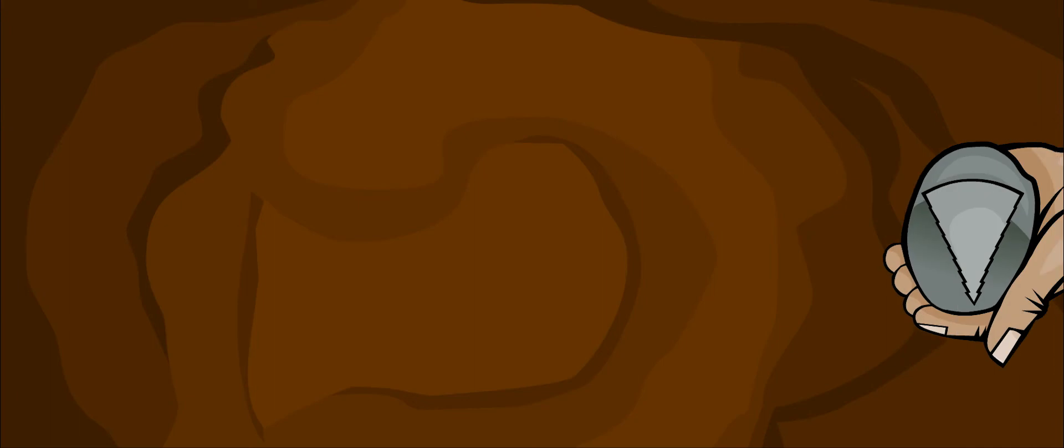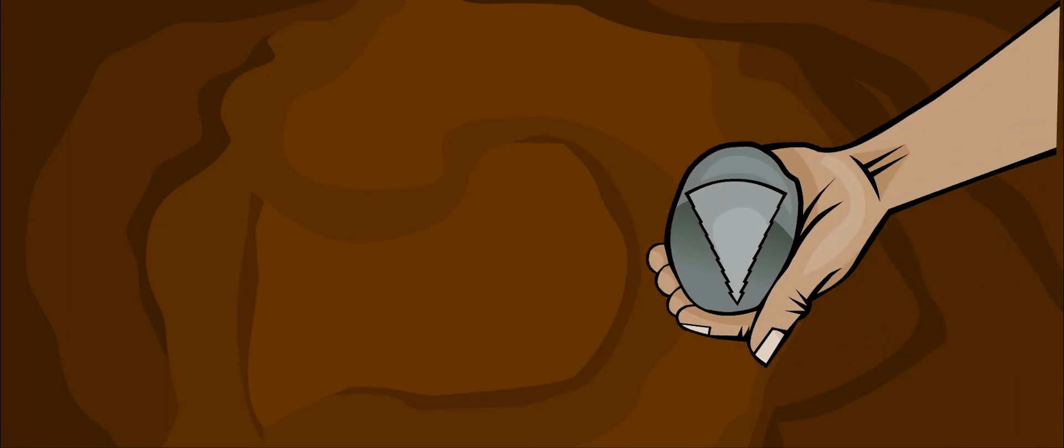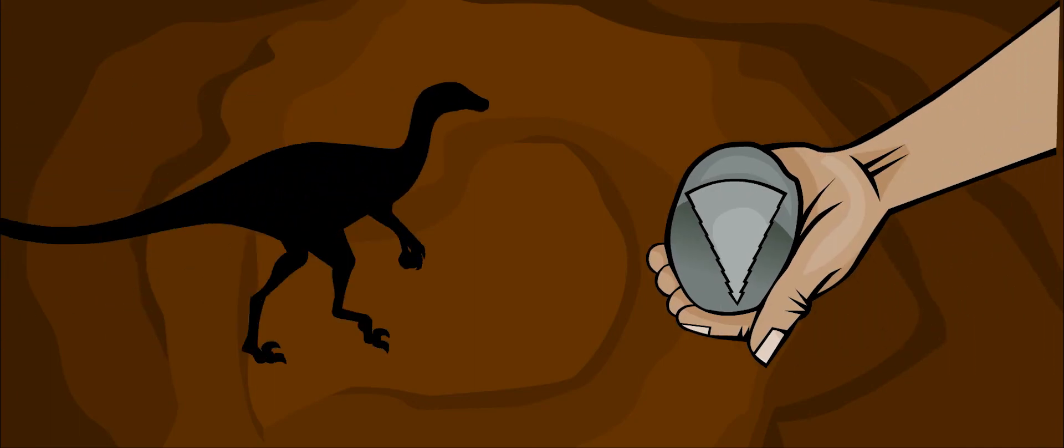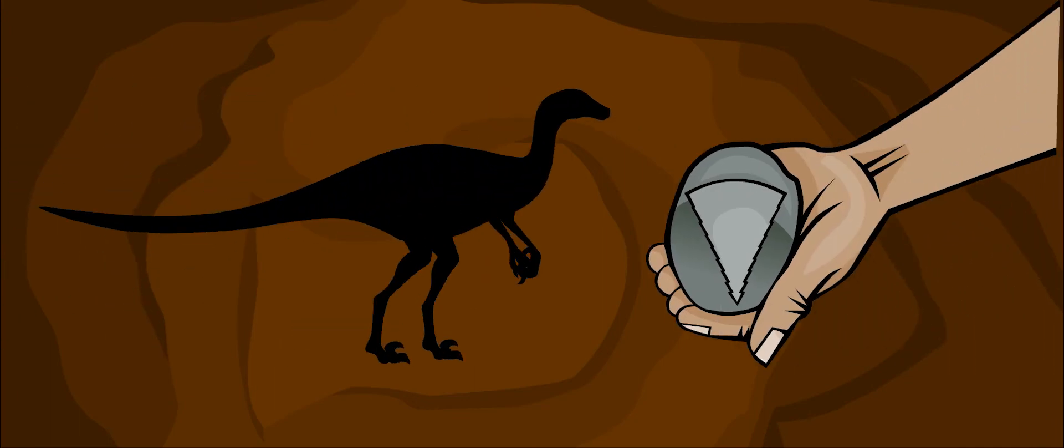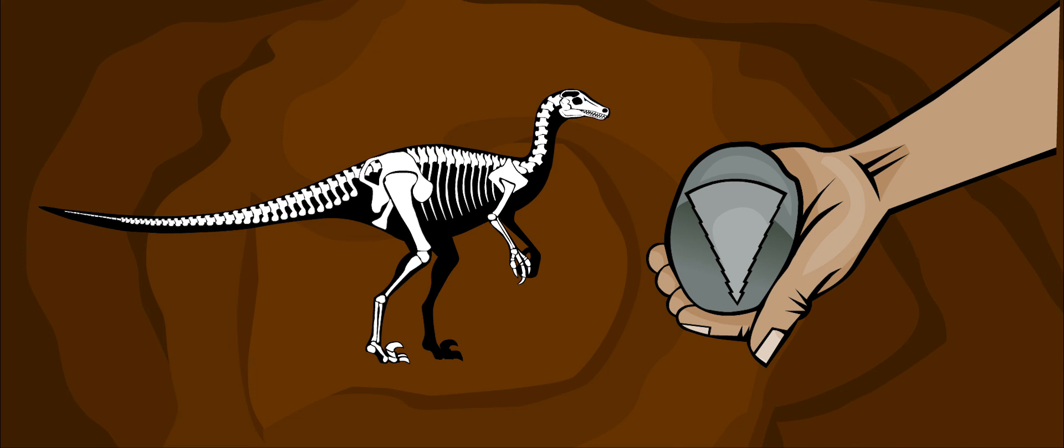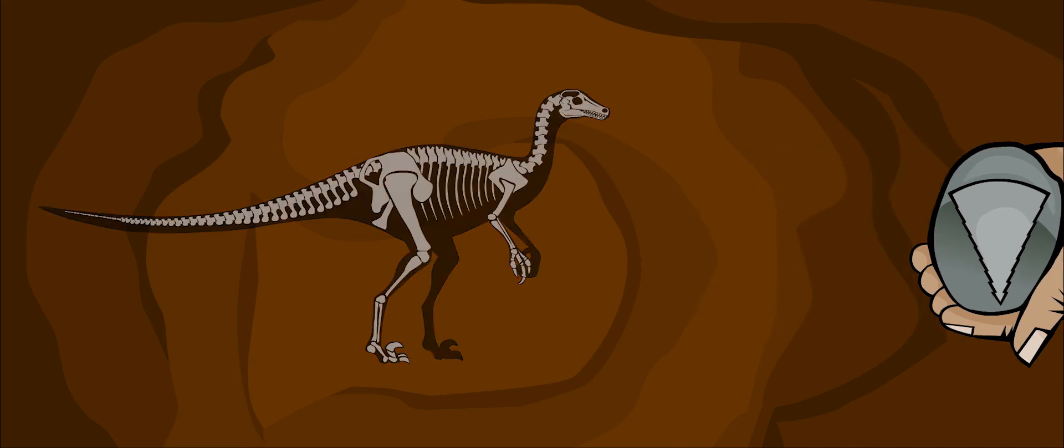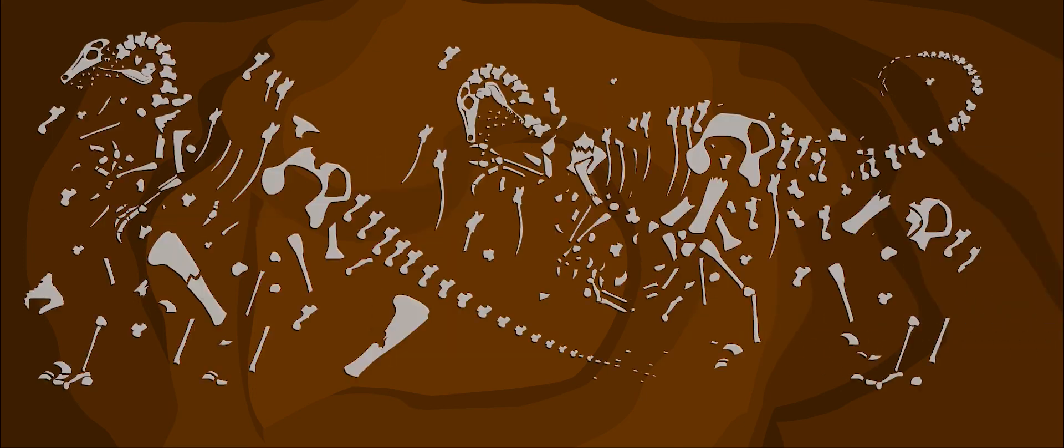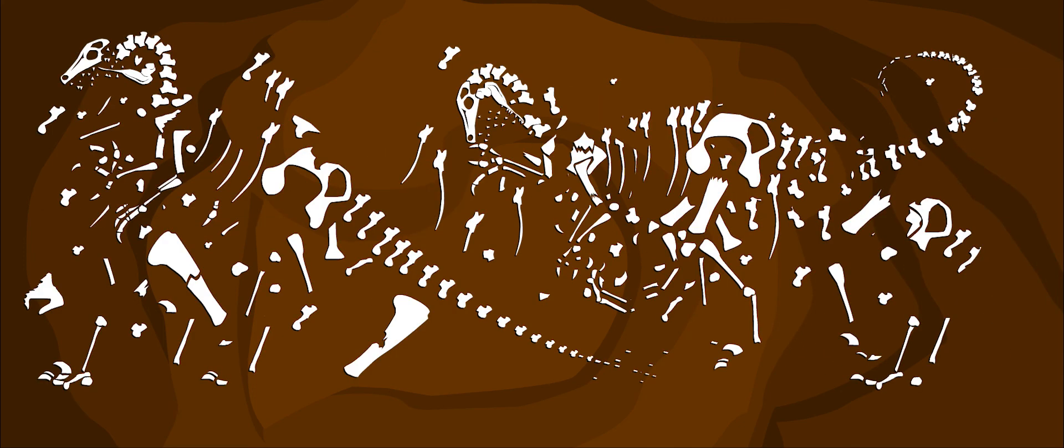The very first Troodon fossil found was that of a single, serrated tooth. It didn't look like the tooth of any known dinosaur, so paleontologists decided that it belonged to a new kind of dinosaur. The more complete skeletons were found later.